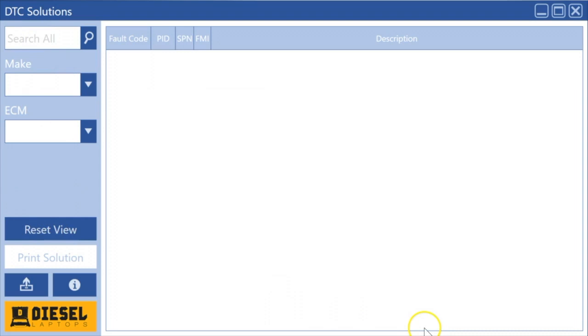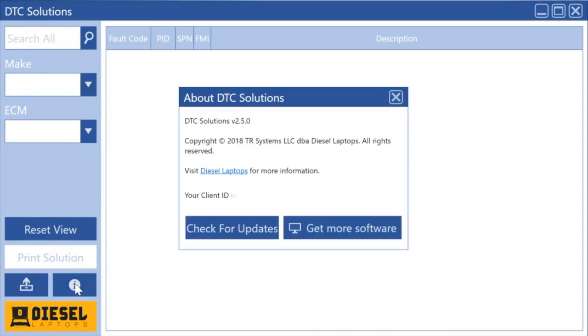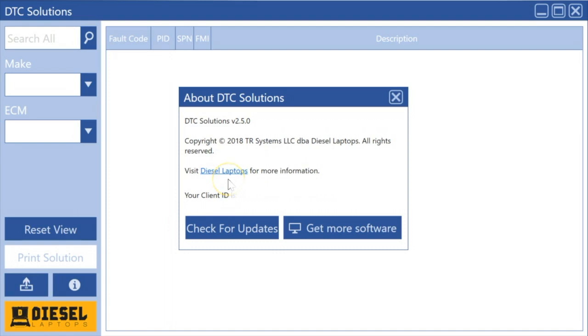Reset view gets you back to where you were. So as always, if you have any problems, any issues, you can call Diesel Laptops. We're here to help you. Click on the link there, click the little help button, or hit our icon there—it'll bring you right to our website and we'll be able to help you out. So I hope that helps, hope to get you started in the right direction, and we really hope you enjoy the software. Thank you for watching.